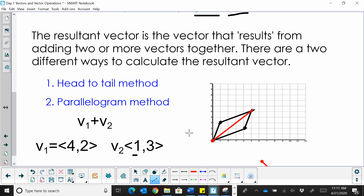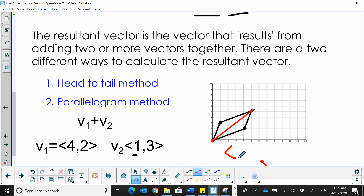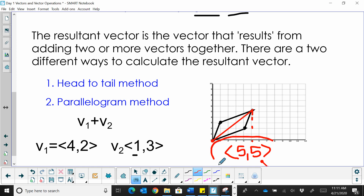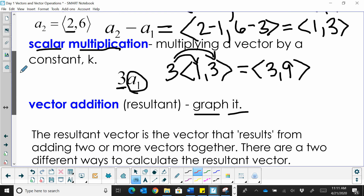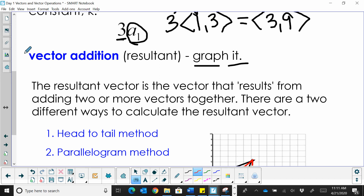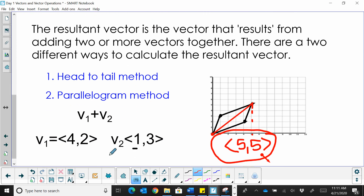It just helps with accuracy. The resulting vector is again over 5, up 5 — so I get the same resultant vector (5, 5). Those are some very basic operations: adding and subtracting vectors in component form, scalar multiplication, and then adding two vectors graphically to get the resultant vector. That's the beginning of operations with vectors.